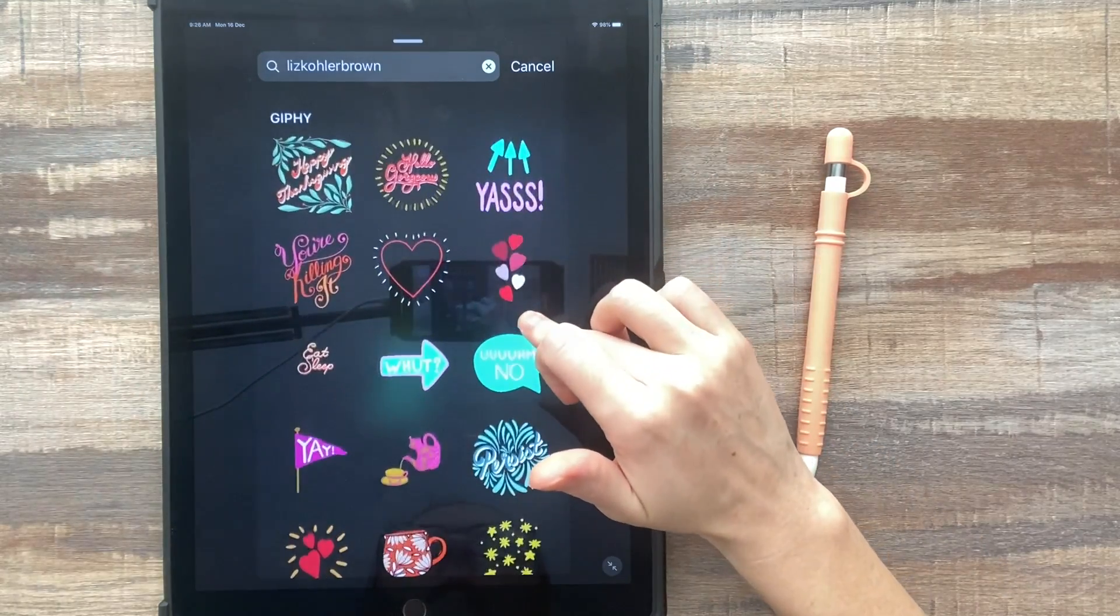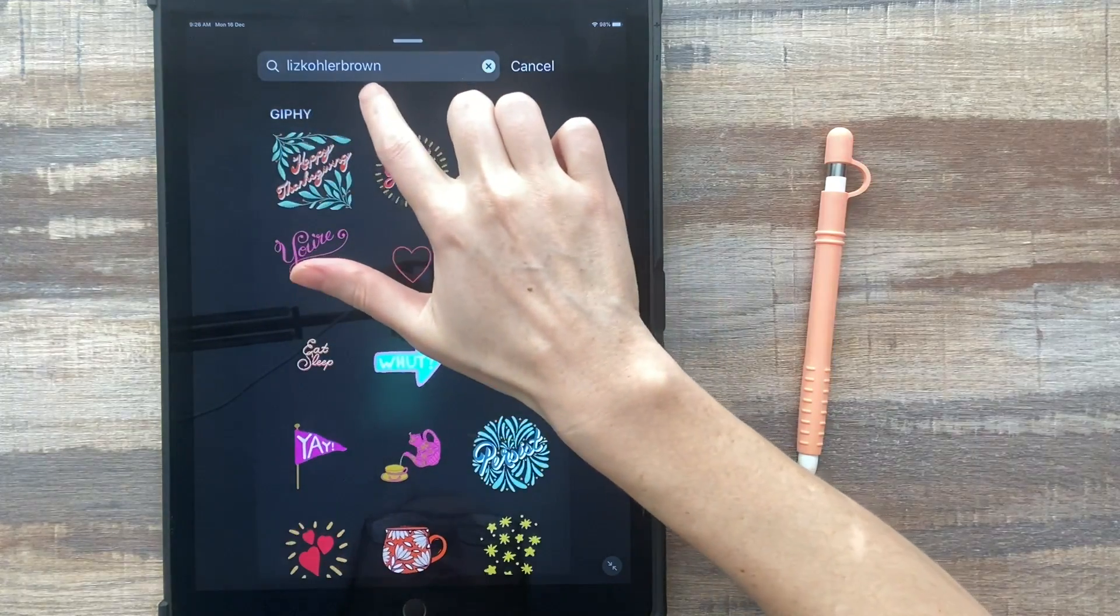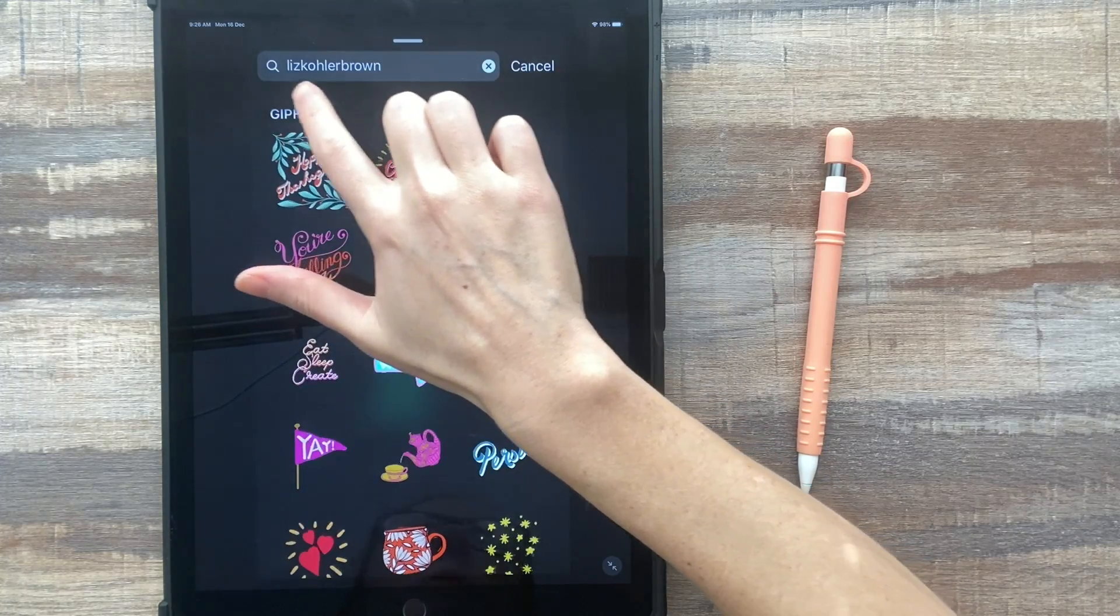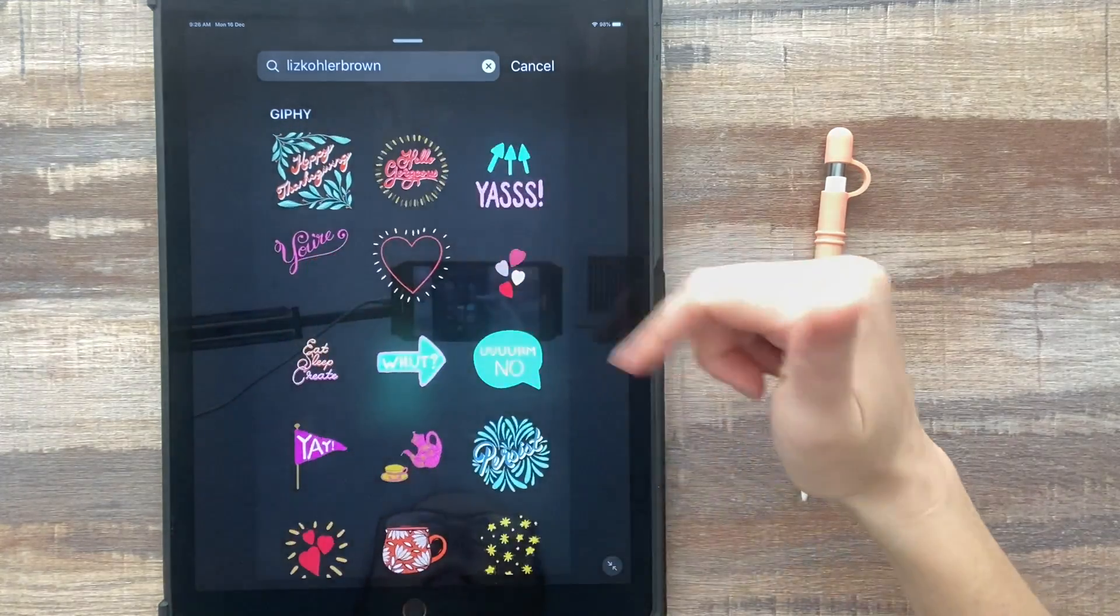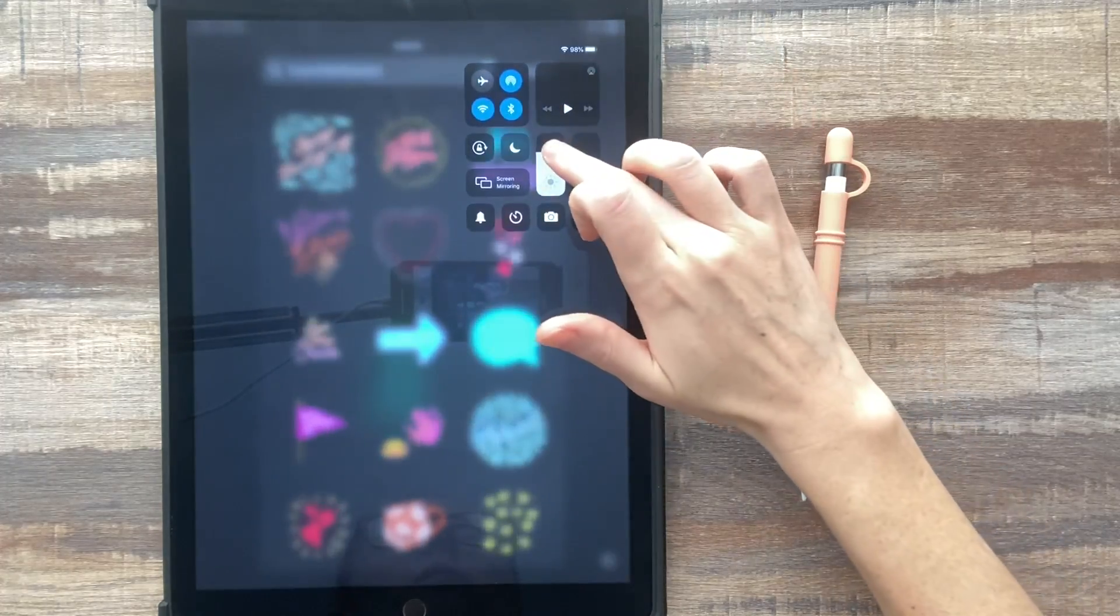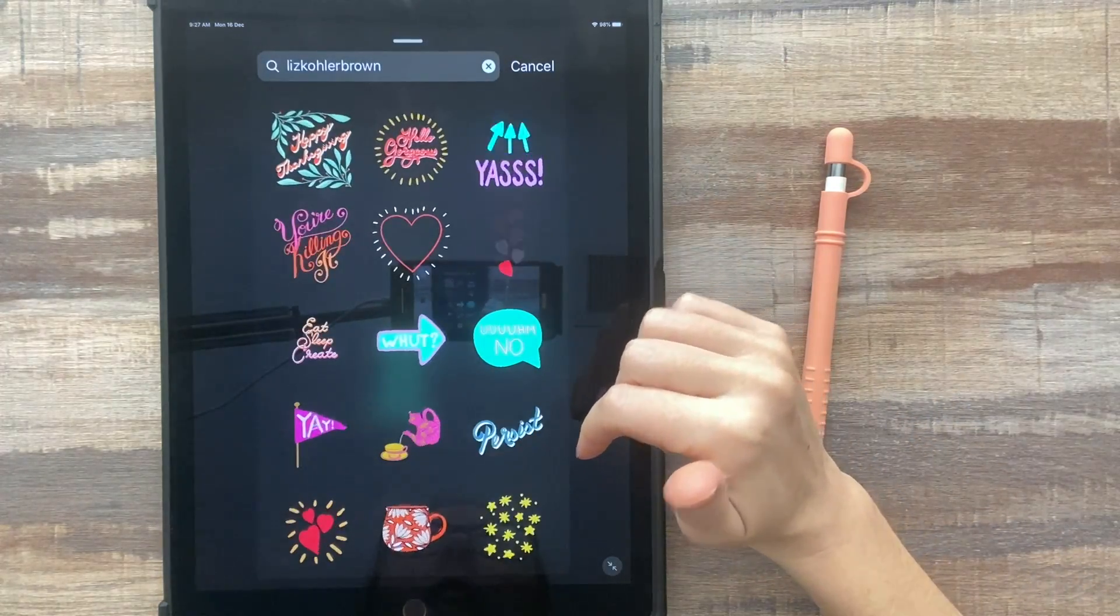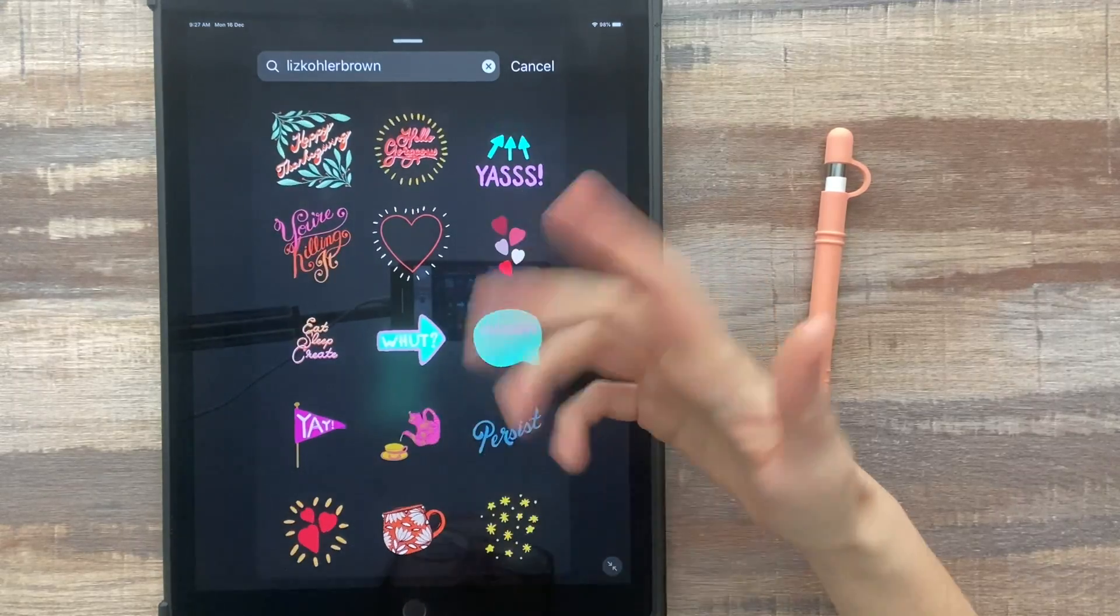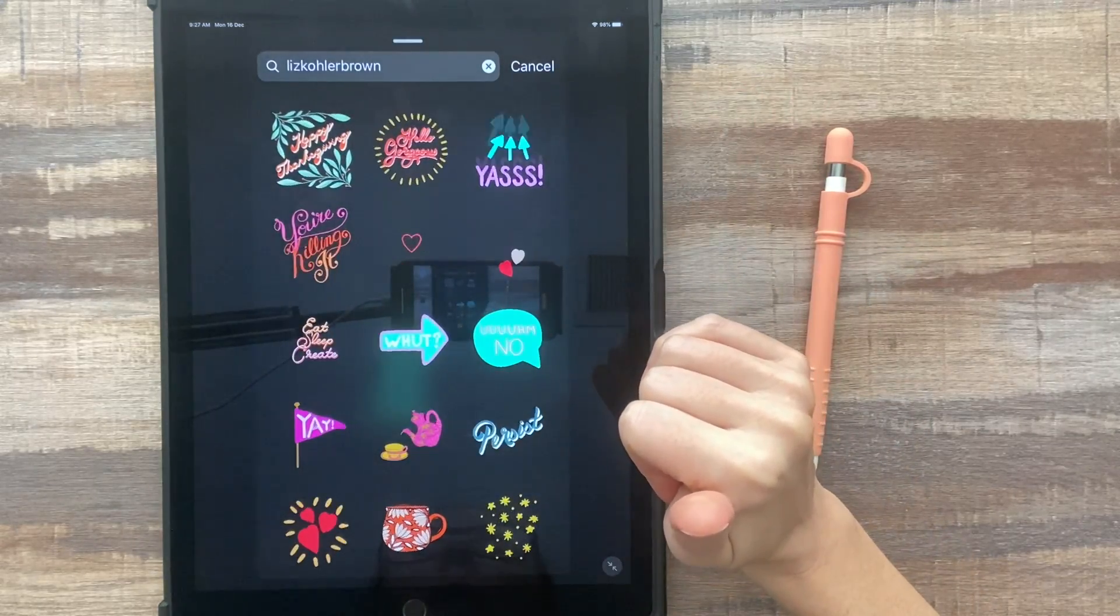So here are my stickers as an example. I've used Liz Kohler-Brown as one of the tags so people can find it using my name, but then there are a lot of other tags associated with these images. So I'll show you how I created these and talk a little bit about which ones have done well and which ones have not been quite as popular.